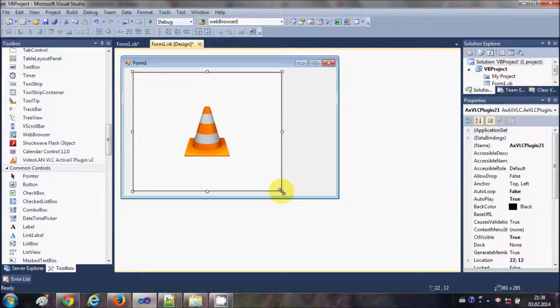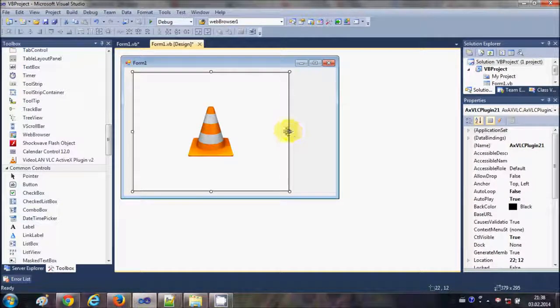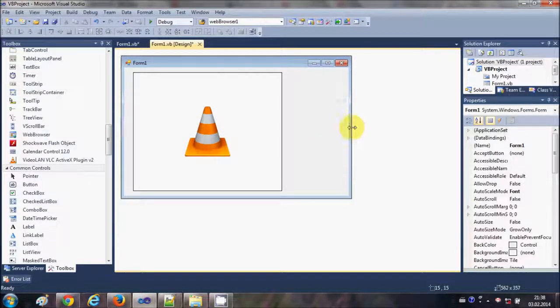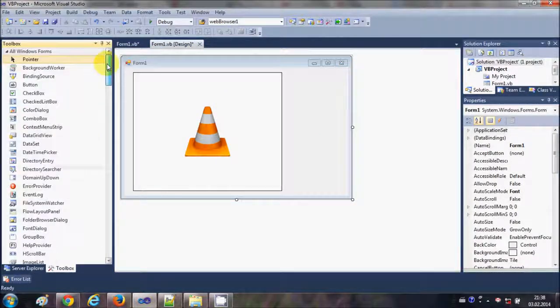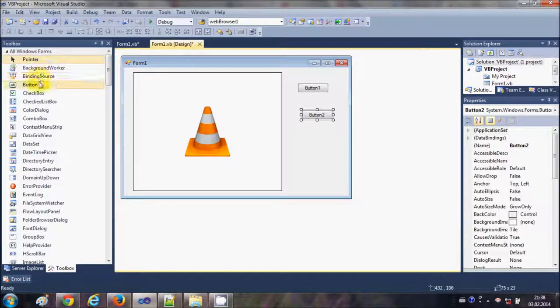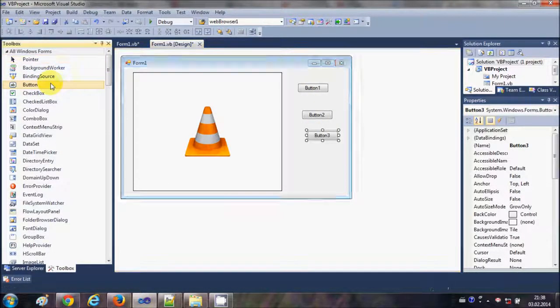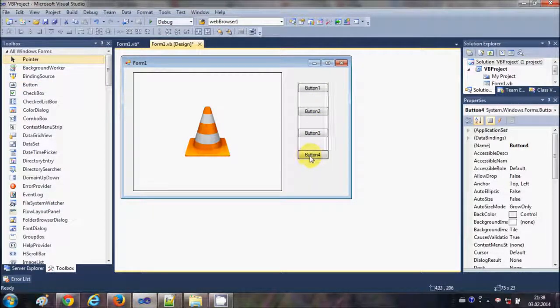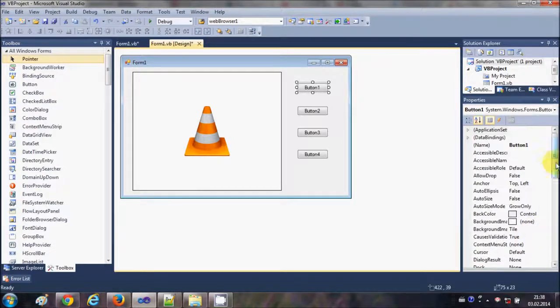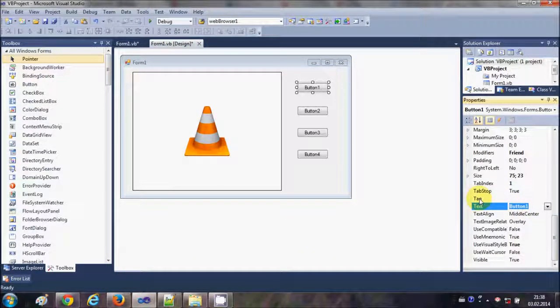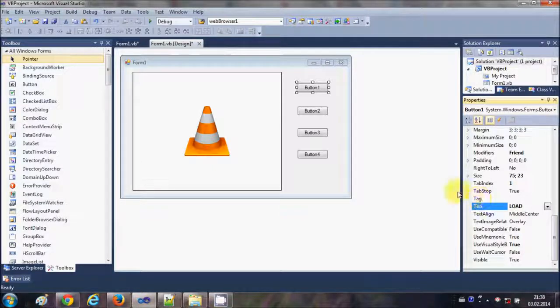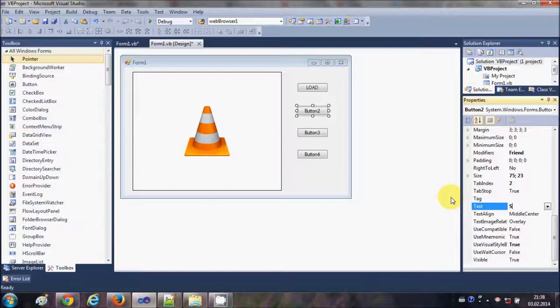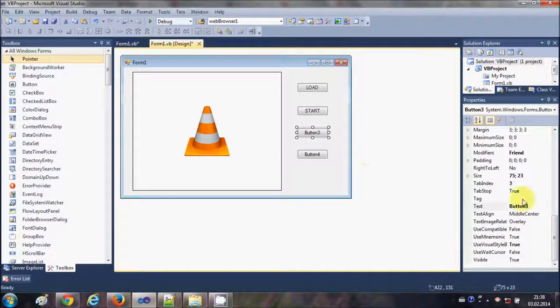to open some video inside this VLC media player and start, stop, and pause the video. So I will take four buttons from here. Now I will change the text of the first button as Load, second button text as Start, third button